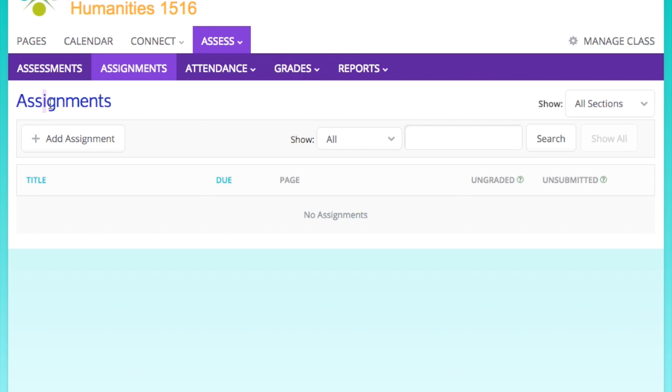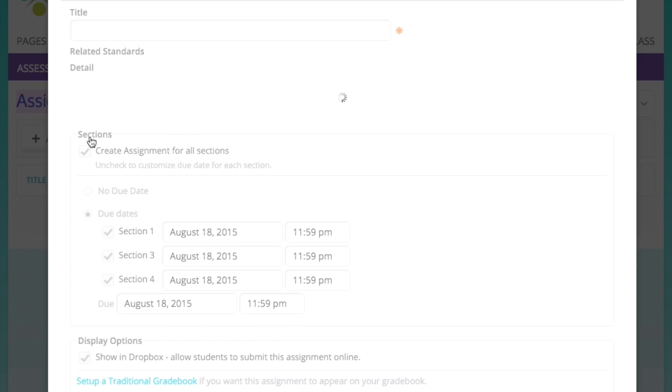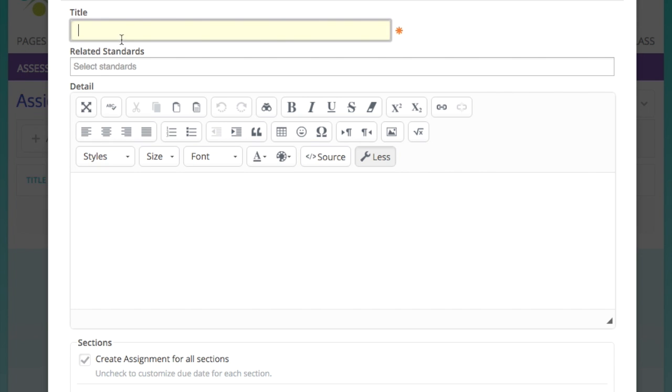The gradebook assignment is in the same place, so keep that in mind. But we're going to start with Assignments. Of course, you just click Add Assignment. It's pretty intuitive.